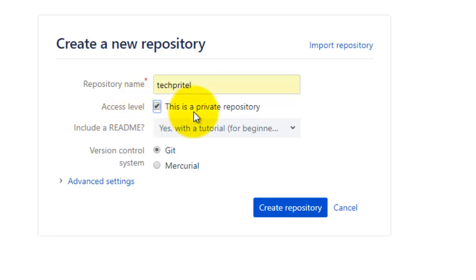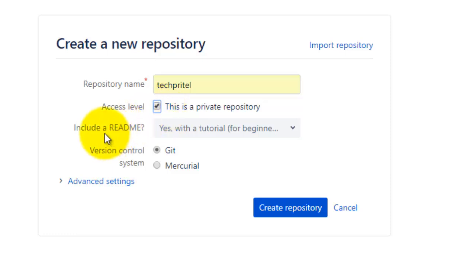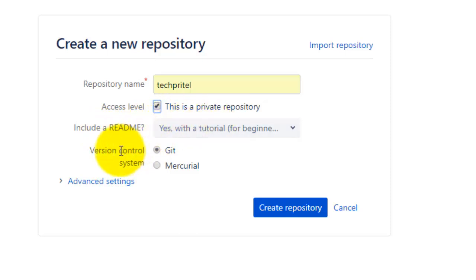Access level specifies whether you want to make your repository private or public. By default is private, so I am also taking it as a private one. Third option is include a README file, so you can select any one option here. And the version control you can select Git or Mercurial. I'm selecting Git here.